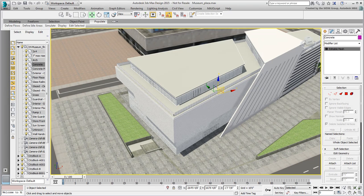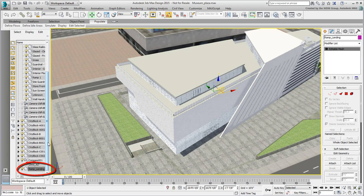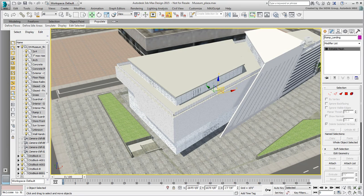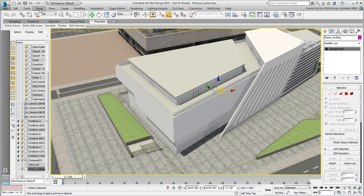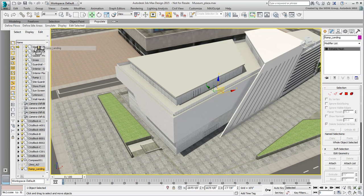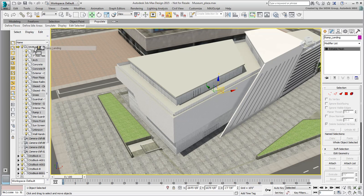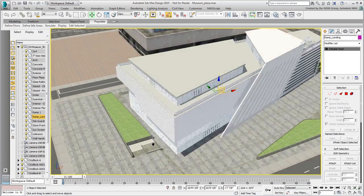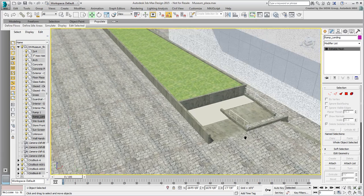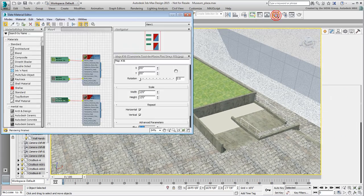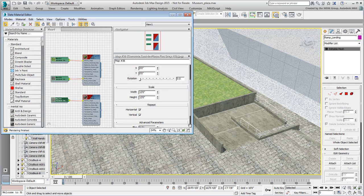Select the detached object and notice it is not part of the original hierarchy anymore. To make it part of the hierarchy again, you can use the Link tool. In 3ds Max 2015, you can also use the Scene Explorer. Simply drag the new Ramp Landing object and drop it on the 0.05 Museum Final.fbx node. Now you can safely apply the concrete material to it without affecting the floor slabs.